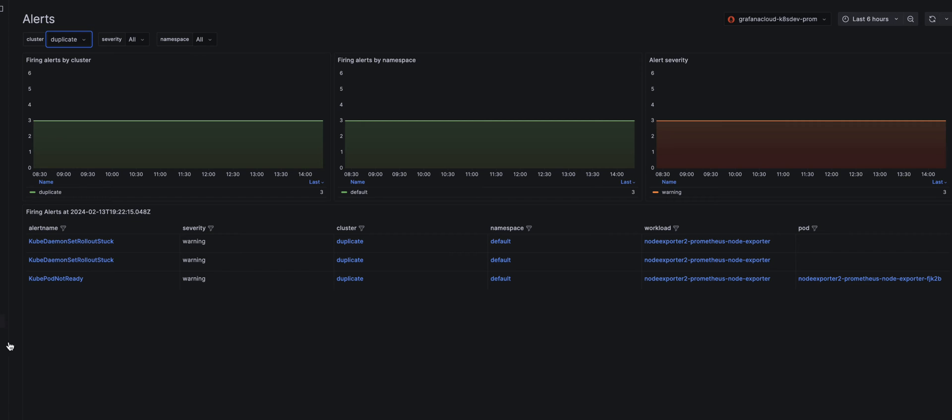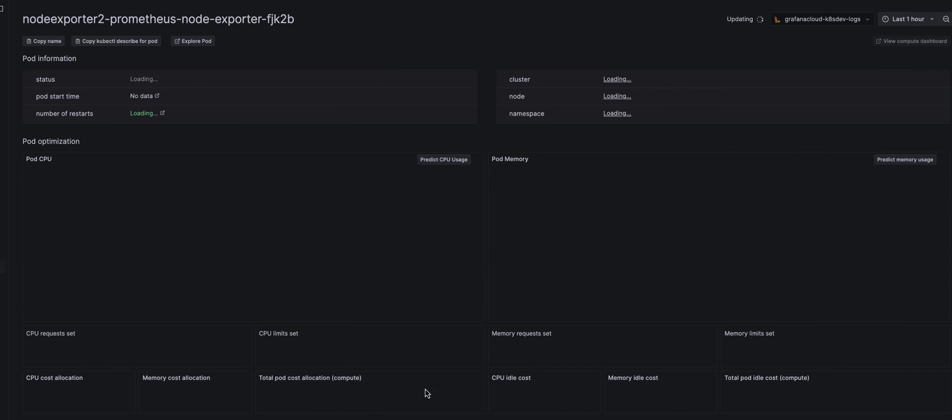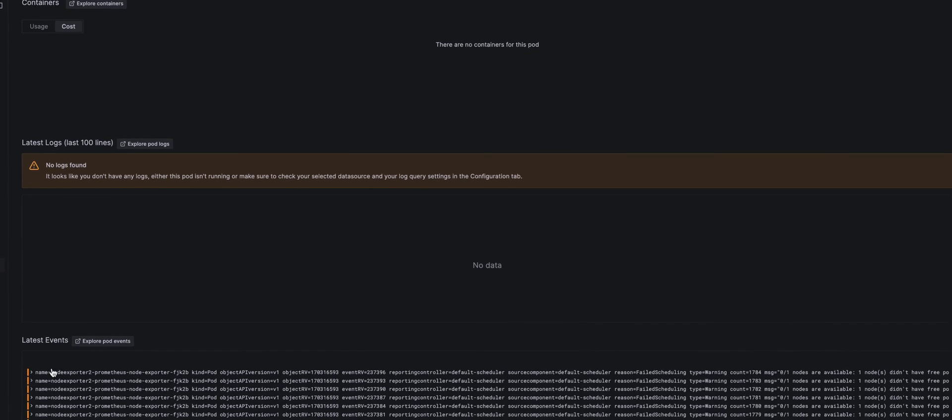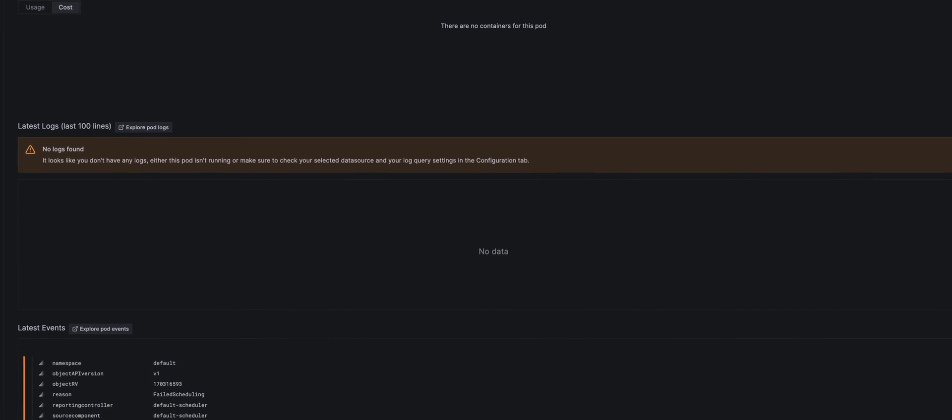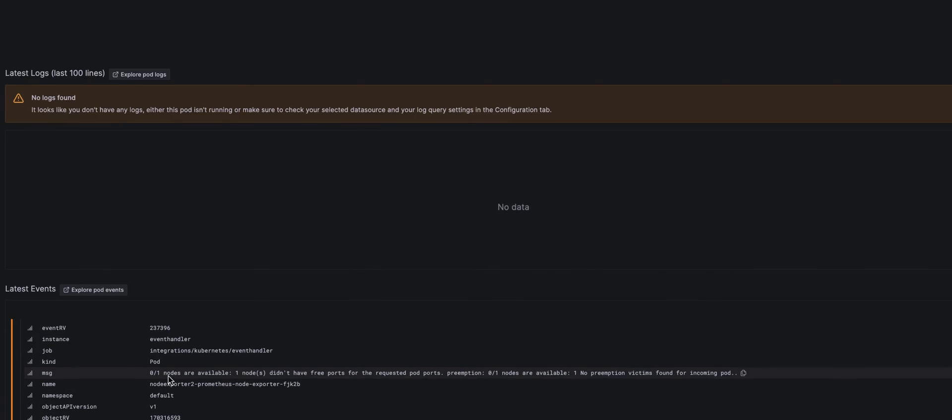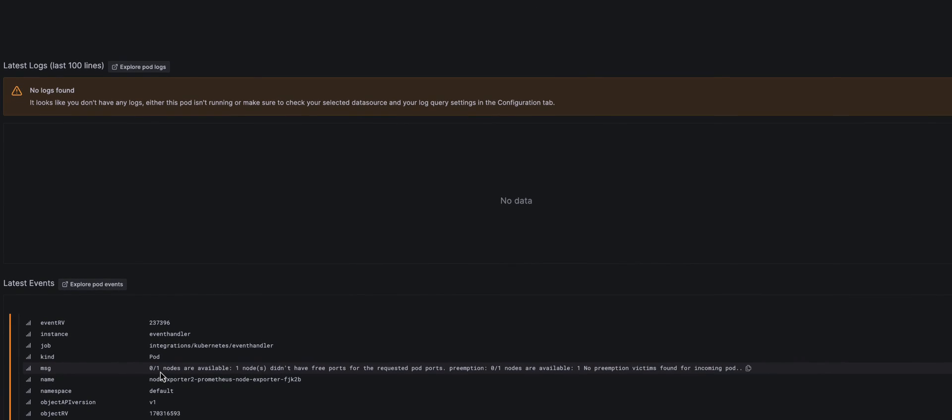Check out the last alert. Click on the pod link and observe the events that show available nodes 0 out of 1. This is how easily we discover a bottleneck, a shortage of available ports.